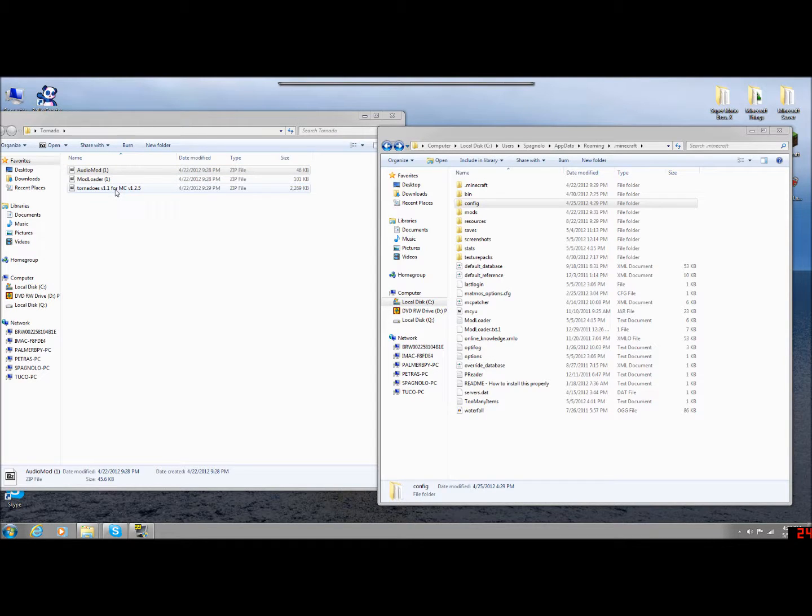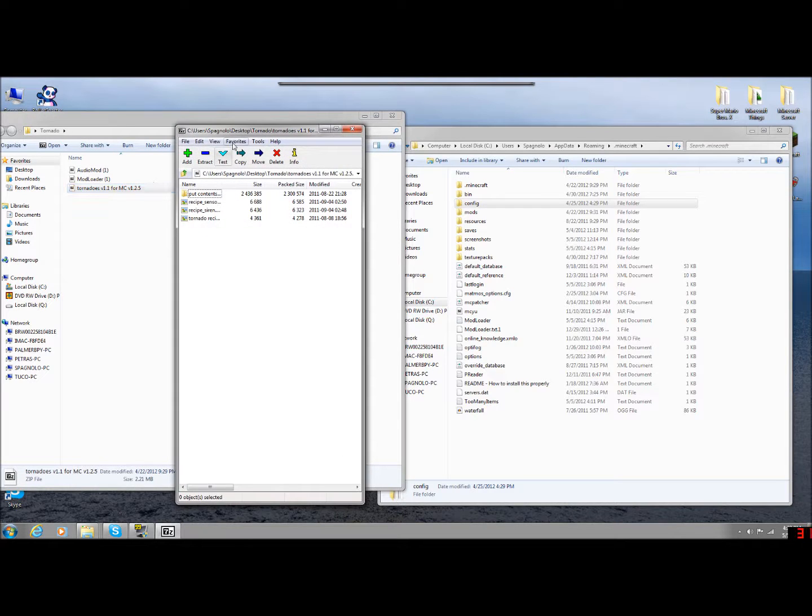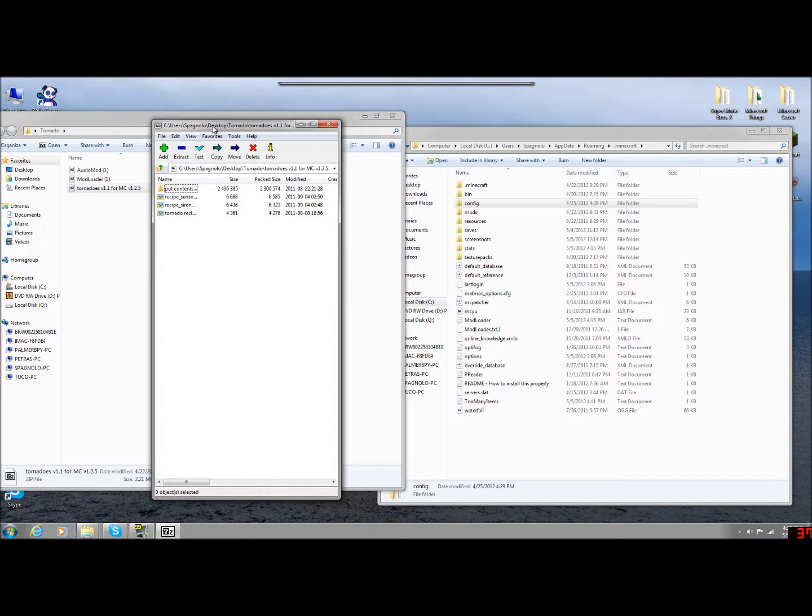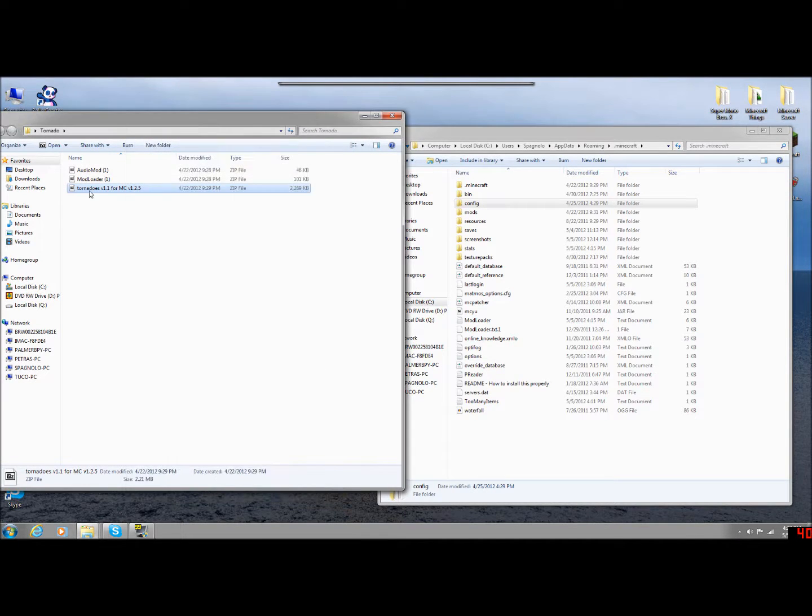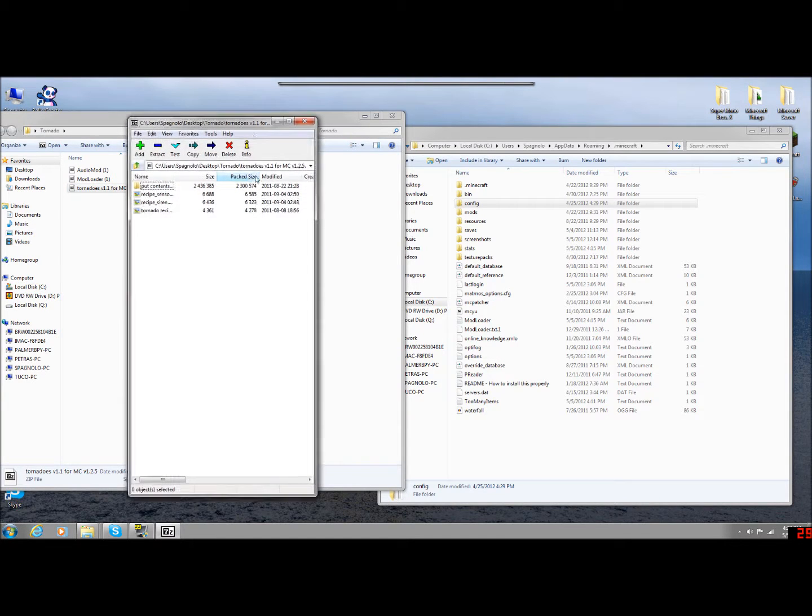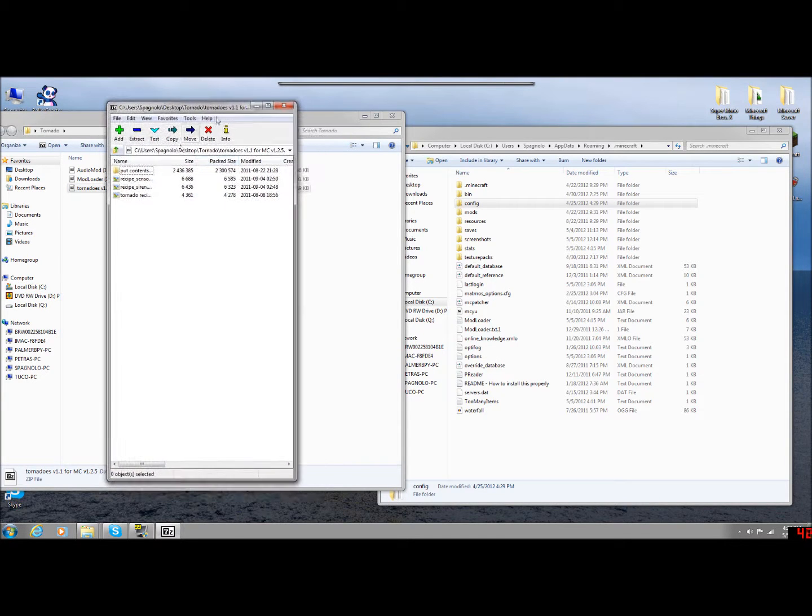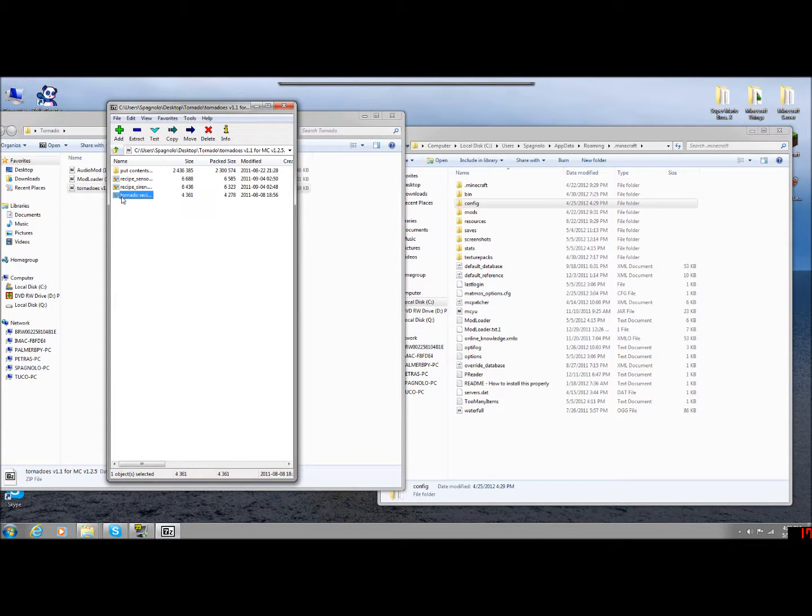Now we're going to load up tornadoes. You do not have to open this through the archive. You can just double-click it. Well, it's going to bring up the open archive anyway. So go ahead and open it through the archive. And you're going to get a folder that says Put Contents in .Minecraft, and then you're going to get three pictures.